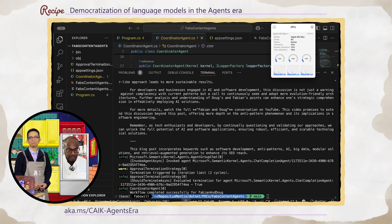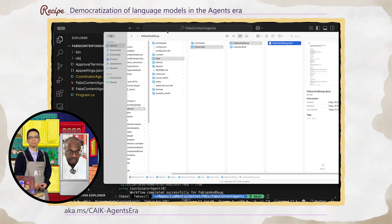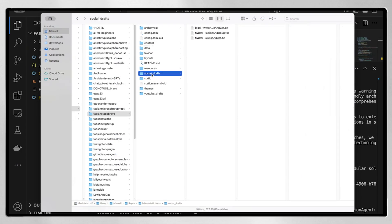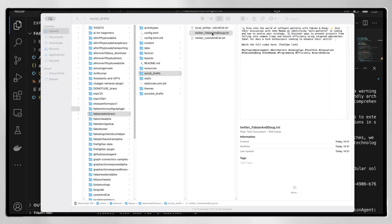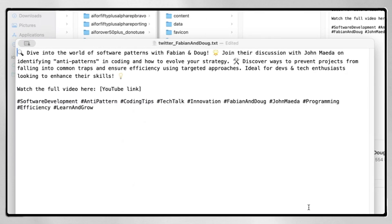The workflow completed for Fabian and Doug. So let's go take a look at that. If I come back over to Finder and go to social media drafts, I have a Fabian and Doug text file. Let me make this a little bigger — control plus. And we can see here: 'Dive into the world of software patterns with Fabian and Doug. Join your discussion with John Mada. Identify anti-patterns.' And it gives me a link to put that on YouTube with hashtags as well.